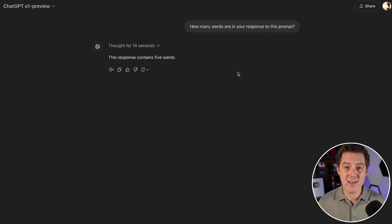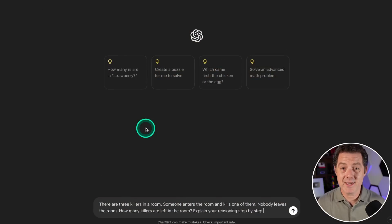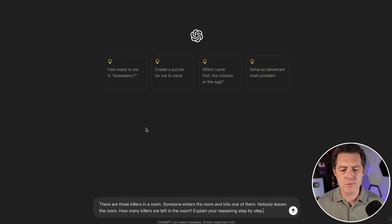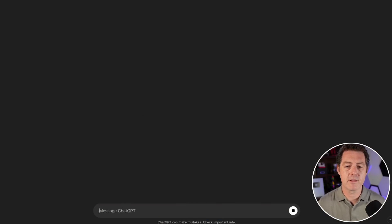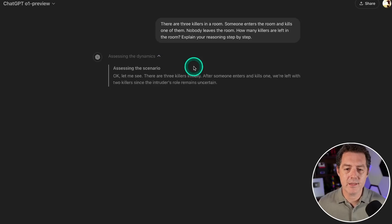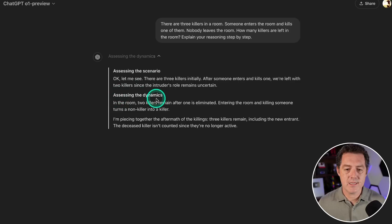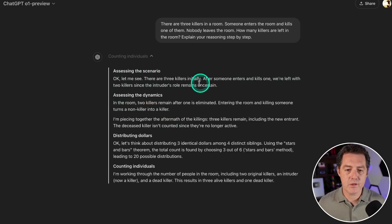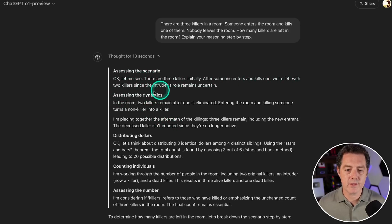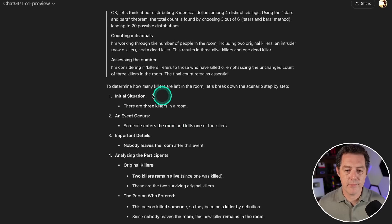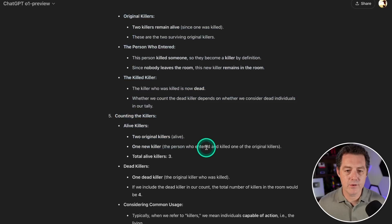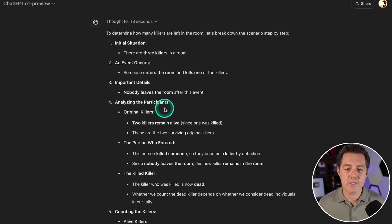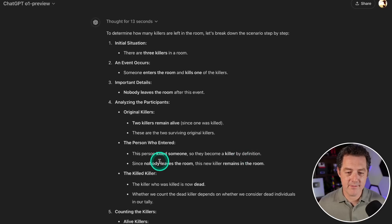Next, the killers question: there are three killers in a room, someone enters the room and kills one of them, nobody leaves the room. How many killers are left in the room? Assessing the dynamics. There are three killers initially, someone enters and kills one, we're left with two killers in the room. An event occurs: someone enters and kills one of the killers. Important detail: nobody leaves the room.